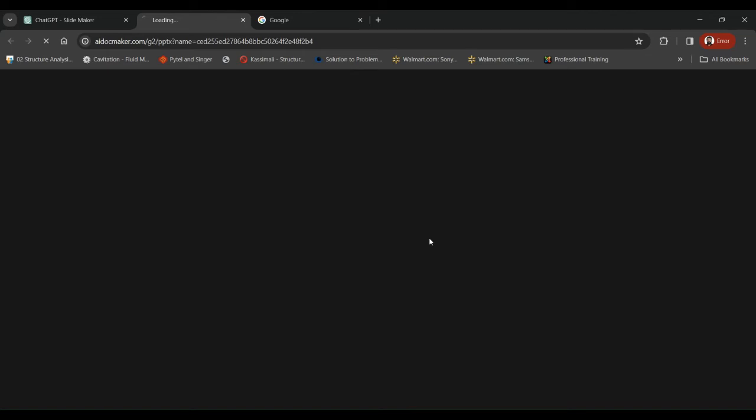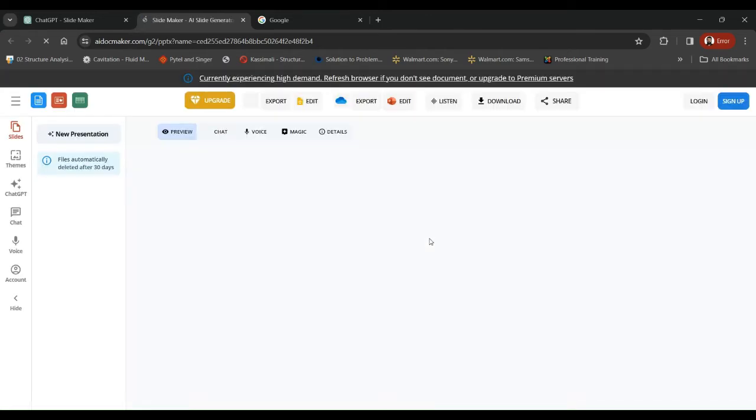So here we go and check the presentation. It took us to another link by the name of ai.maker.com. This looks like a pretty interesting tool.